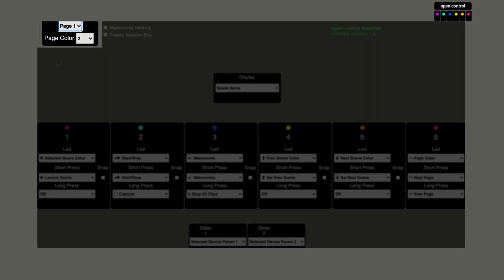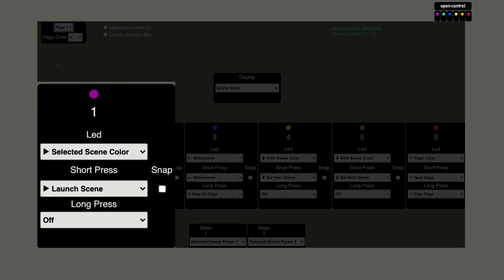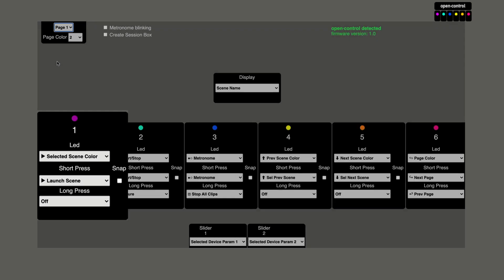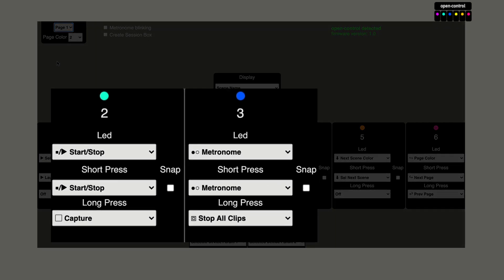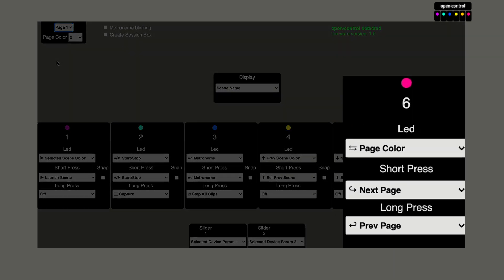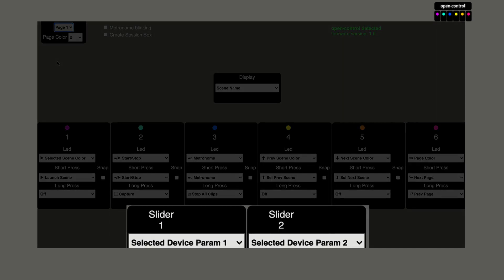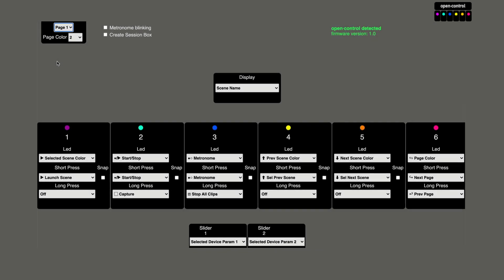Page number one is dedicated to the scenes. The display will show the name of the currently selected scene. Button one will launch the currently selected scene and will show its color. Button two will start and stop live, and button three will start and stop the metronome — the LEDs will show the corresponding state. Buttons four and five will allow me to navigate through the scenes, and button six will take me to the next page. The knobs or sliders will control parameters one and two of the currently selected device.